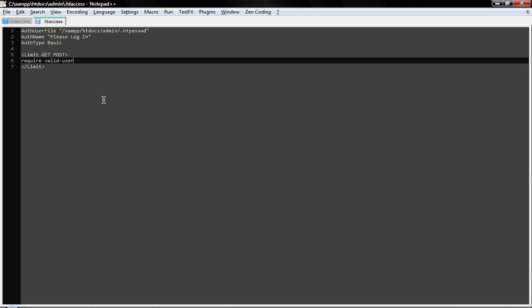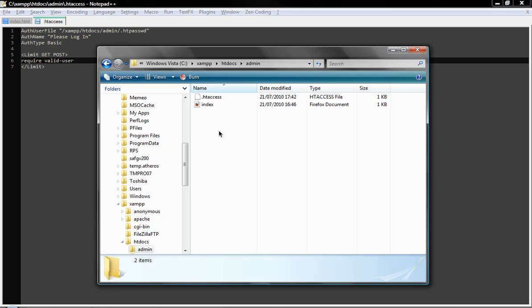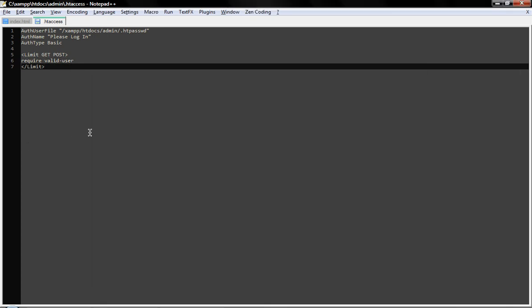And now we're ready to save it. Just save it. Let's go to our admin site and see. We have index and htaccess. Great.